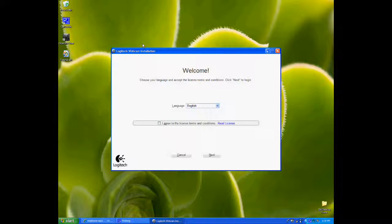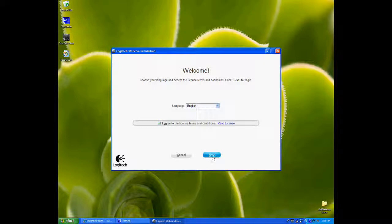Here we go. We have the installer open. We're going to agree to the licensing agreements and click Next.